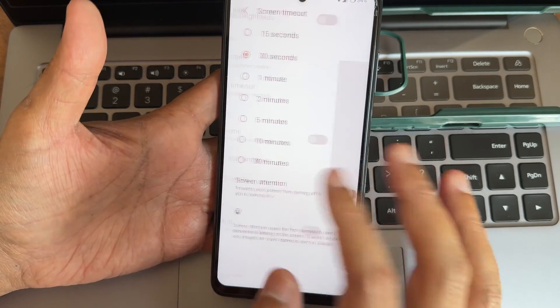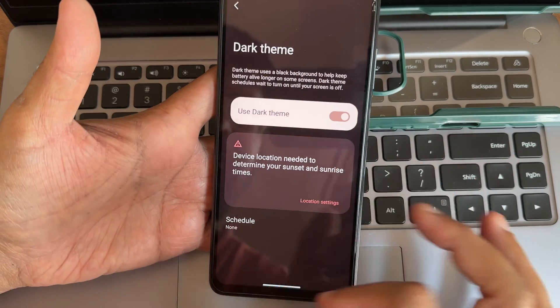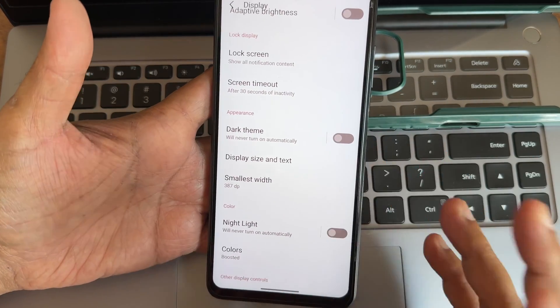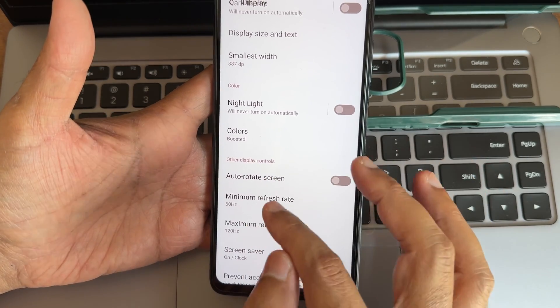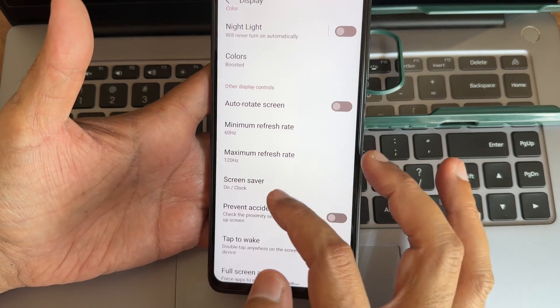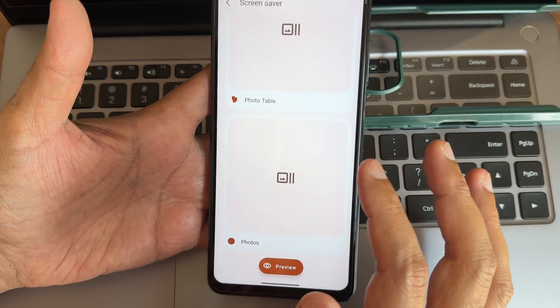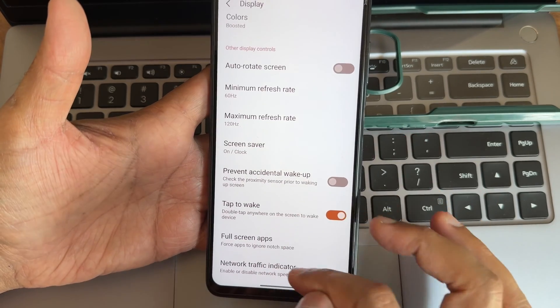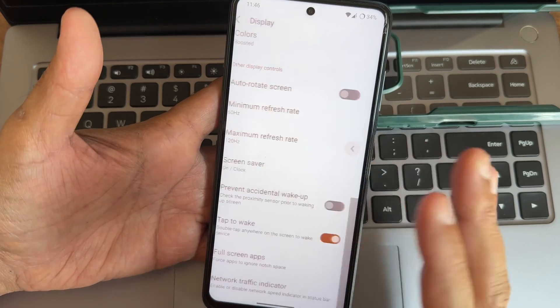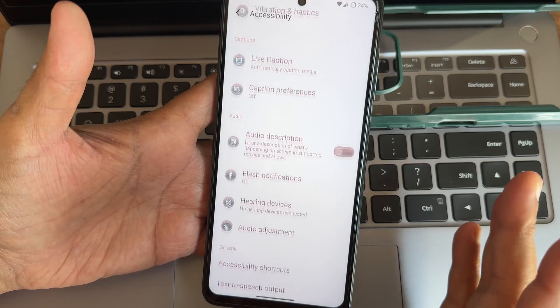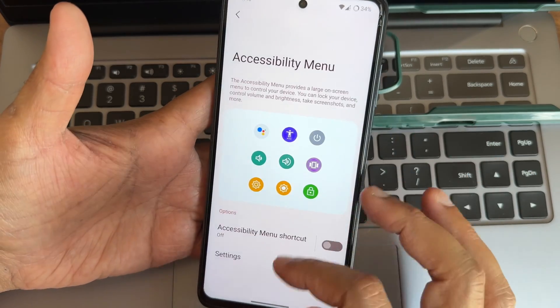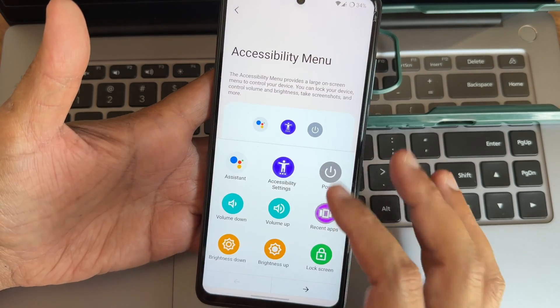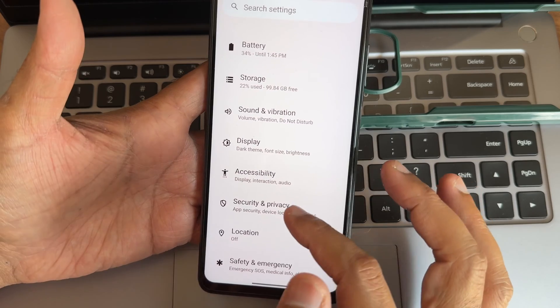Screen attention is a new thing and dark theme. You don't get any pitch black condition here. Colors you get all three options. Auto-rotate screen is given, minimum maximum refresh rate you can customize between 60 and 120. Screen saver options are given. Full screen apps and traffic indicator are given. Accessibility menu you get all the necessary options, flash notification is new one, and accessibility menu without using the physical buttons you can toggle the volume and other handy features.